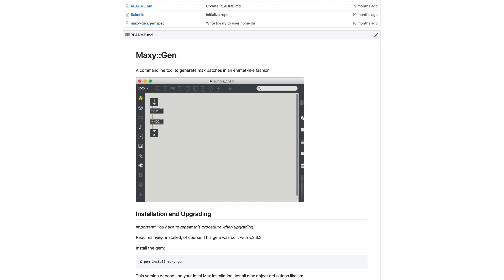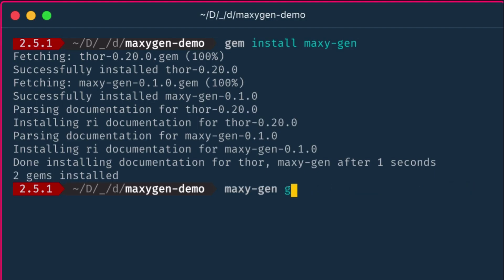A while ago I drafted a little command line tool called maxigen to allow the creation of simple Max patches from the command line.